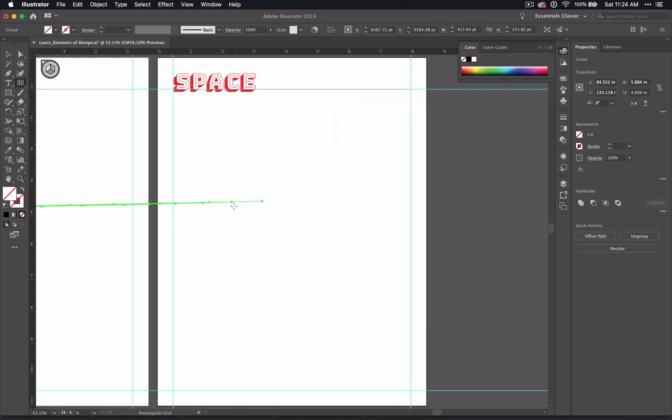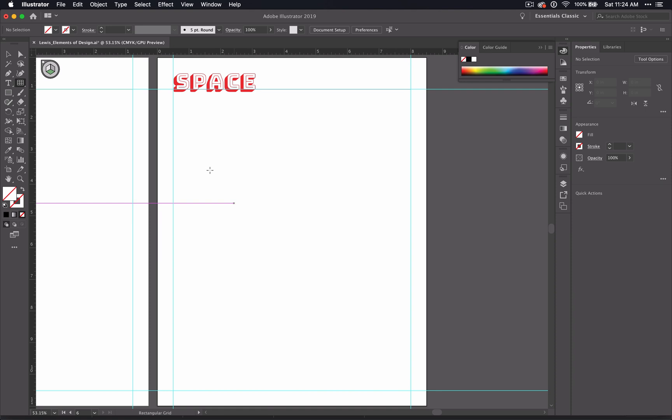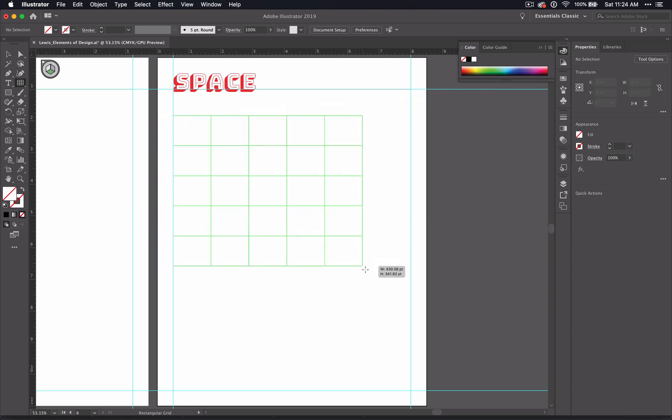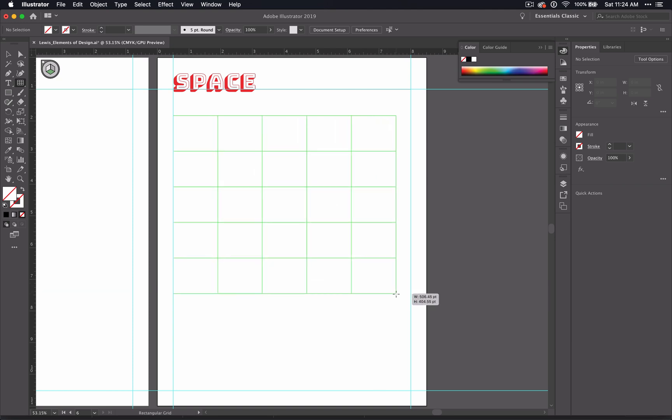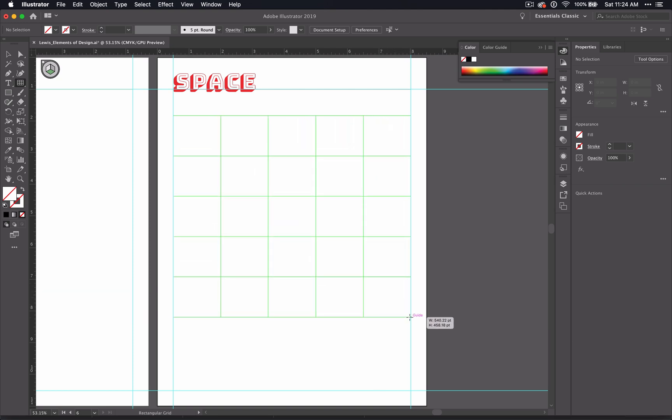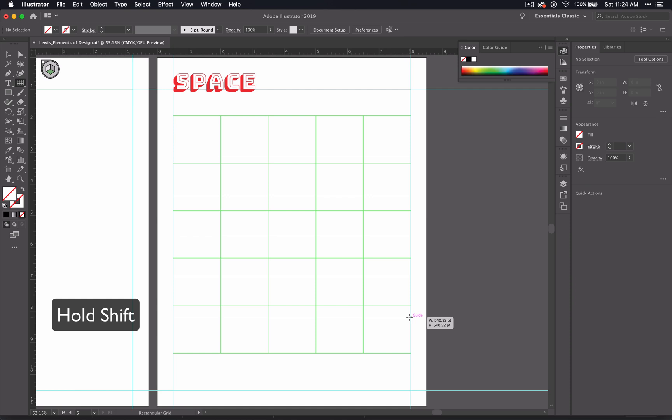And I'm not really sure what that is, but you can delete that. And we're going to drag across and get your grid. Hold down shift to keep it from distorting so that you have squares.